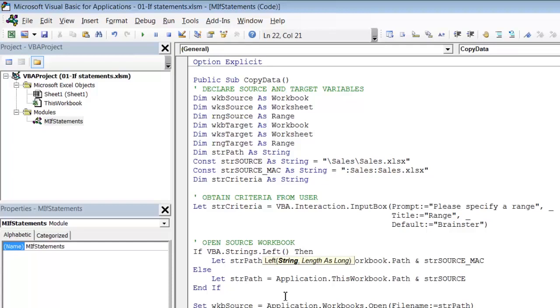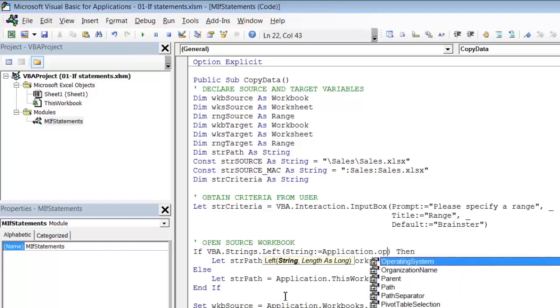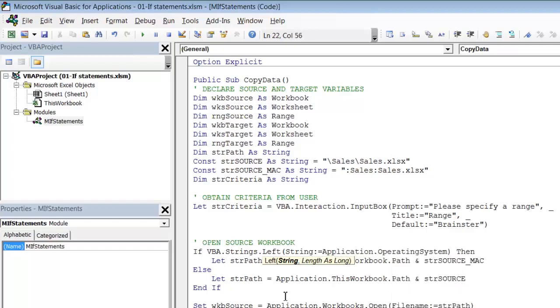And again I am going to go into overkill mode and actually put the named parameters. So first of all String:= and this is where I will need my Application.OperatingSystem. This is the string that I will be operating on and checking to see whether it starts with Macintosh so Application.OperatingSystem comma and then the second is the Length or number of characters that you want to extract starting from the left. So Length of course is going to be the number of characters in the word Macintosh which is nine.